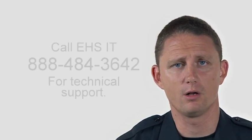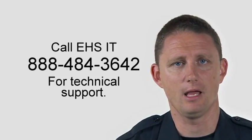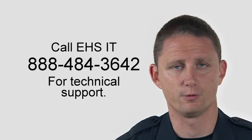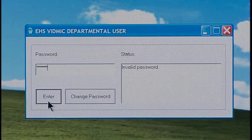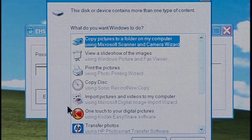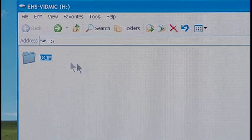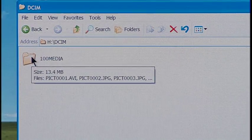If a screen titled Welcome to Found New Hardware Wizard comes up, call EHS-IT at 888-484-3642. When you are ready to download files, type in the password and hit Enter. Go to Open Folder to view files. Click on DCIM, then click on 100 Images.